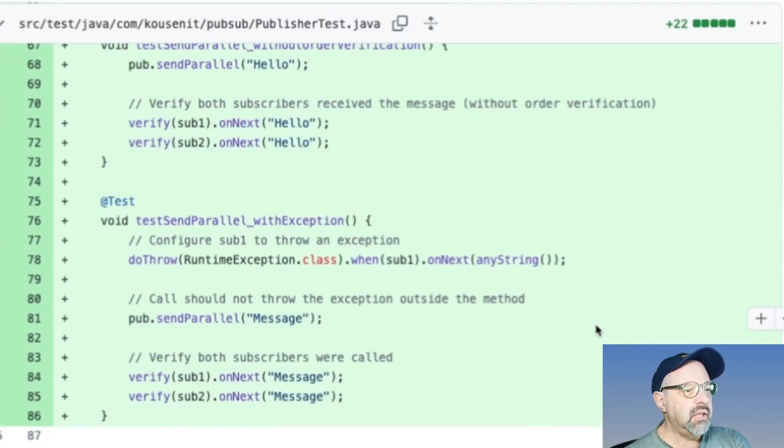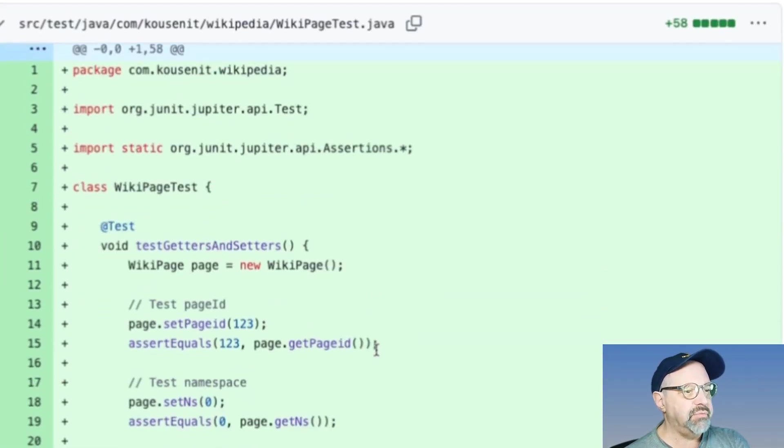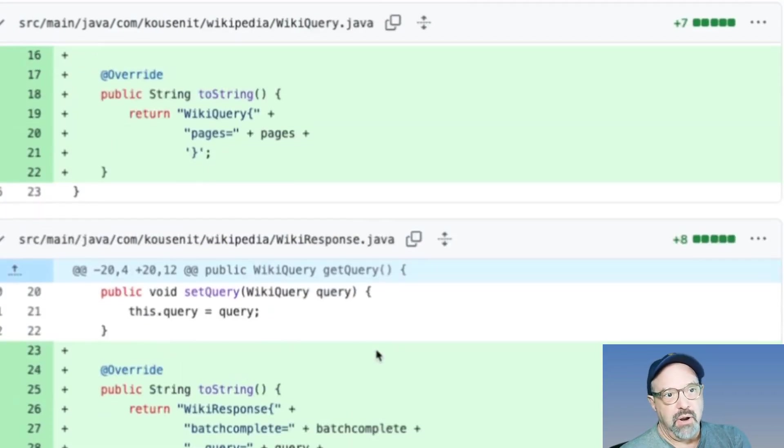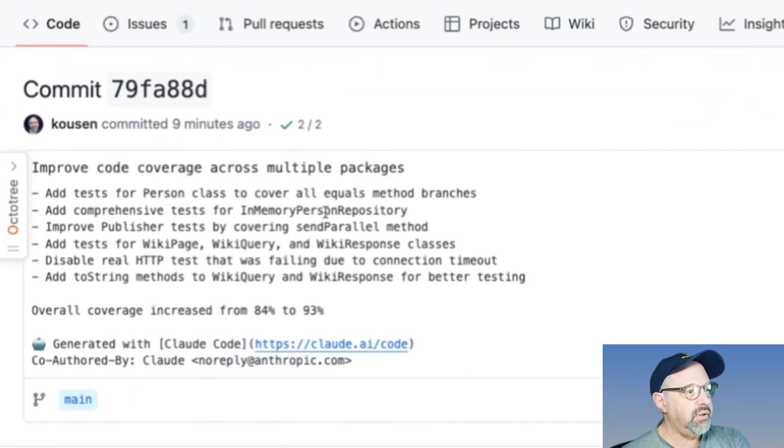Yeah, it looks like took care of everything and all the tests passed. I think we're good. Here's that figure that I was telling you about that got generated automatically.